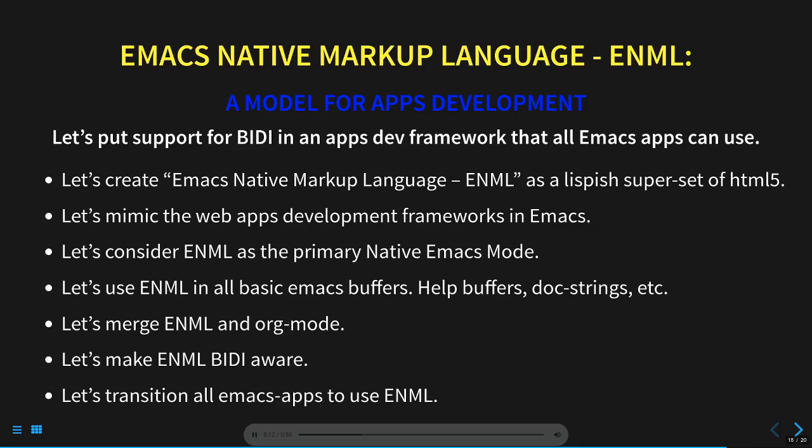So, I'm proposing that we first create ENML, the Emacs native markup language, as a lispish, perhaps even not fully secure, superset of HTML5. With that in place, we can then build on the two decades of experience that have produced various web application development frameworks by mimicking one of them. I don't have any running code for any of these, but discussing strategy need not always be futile.